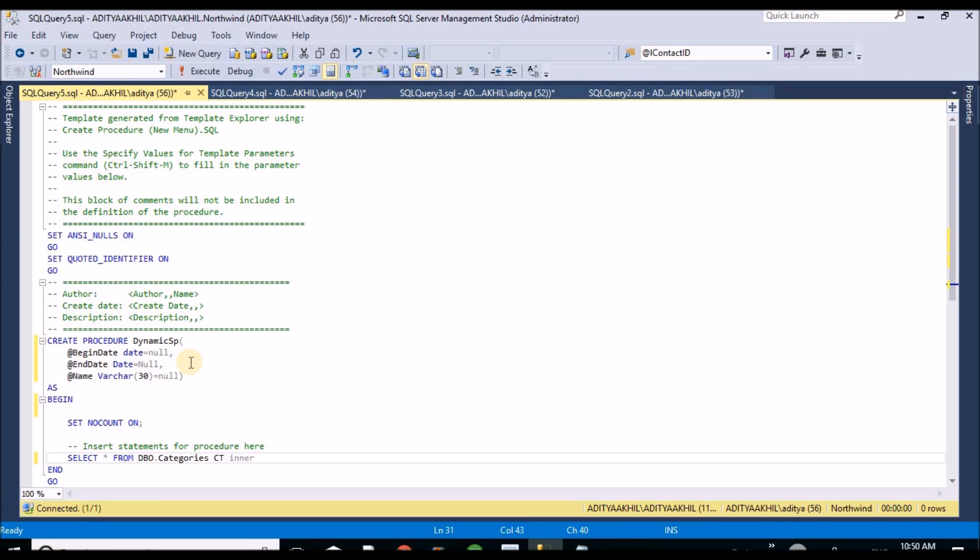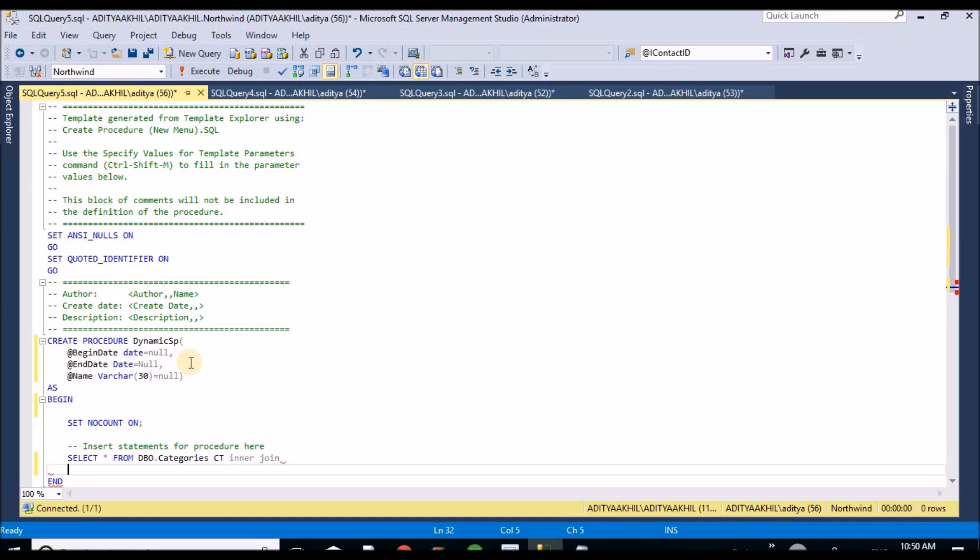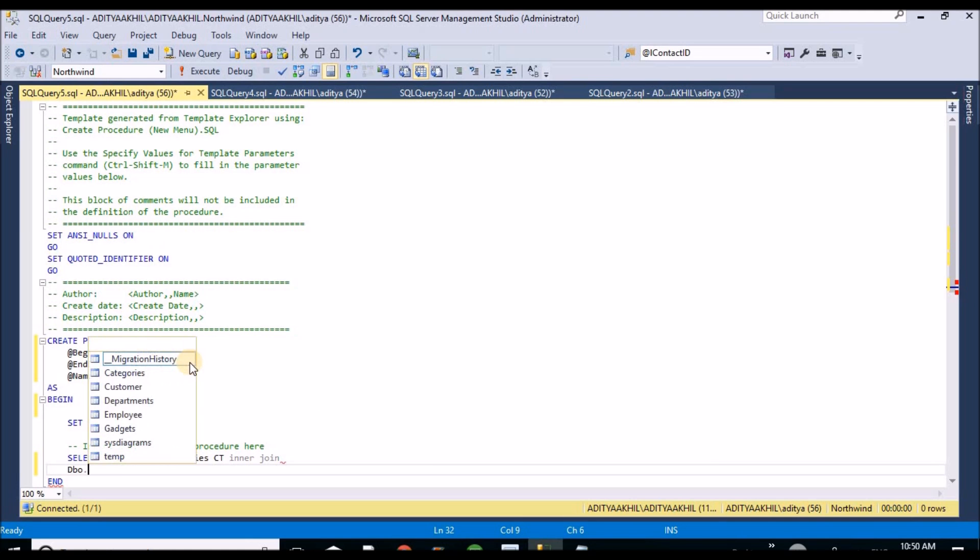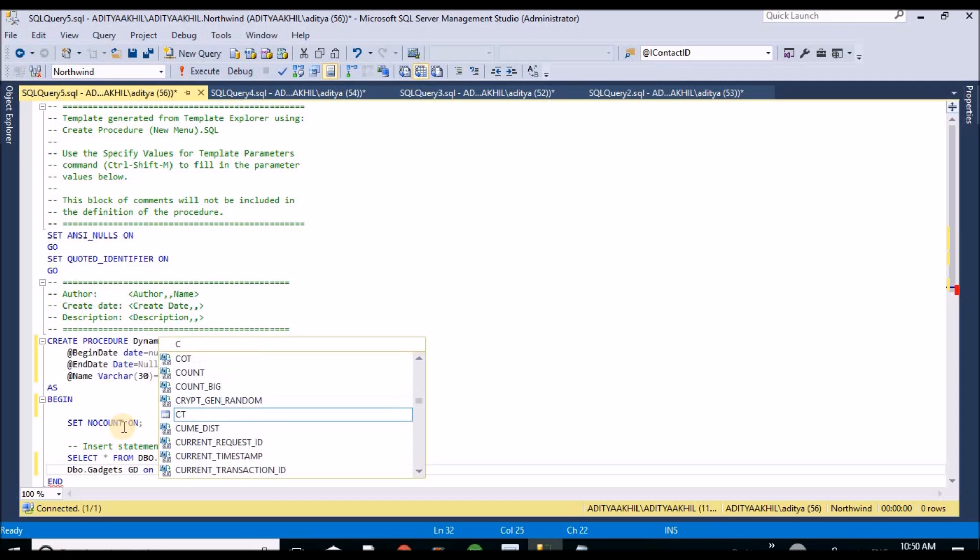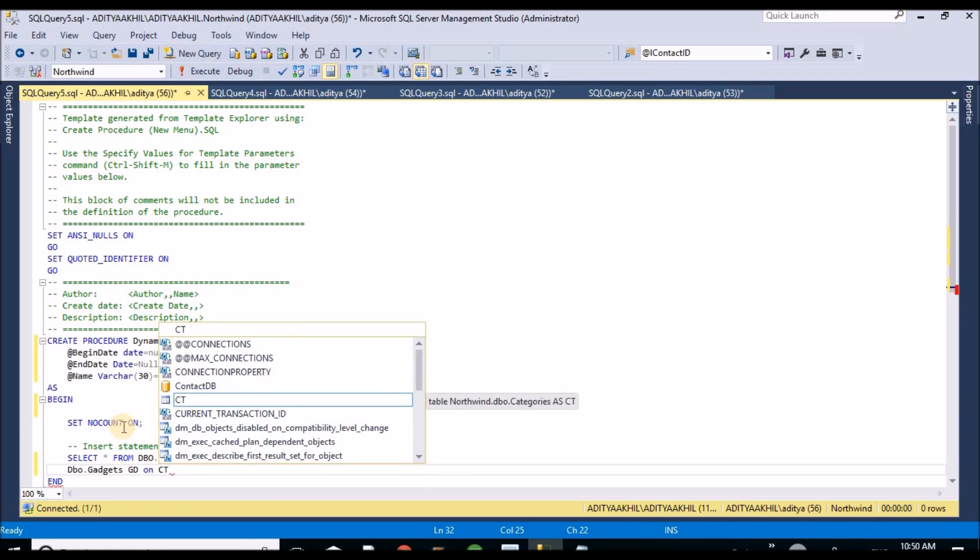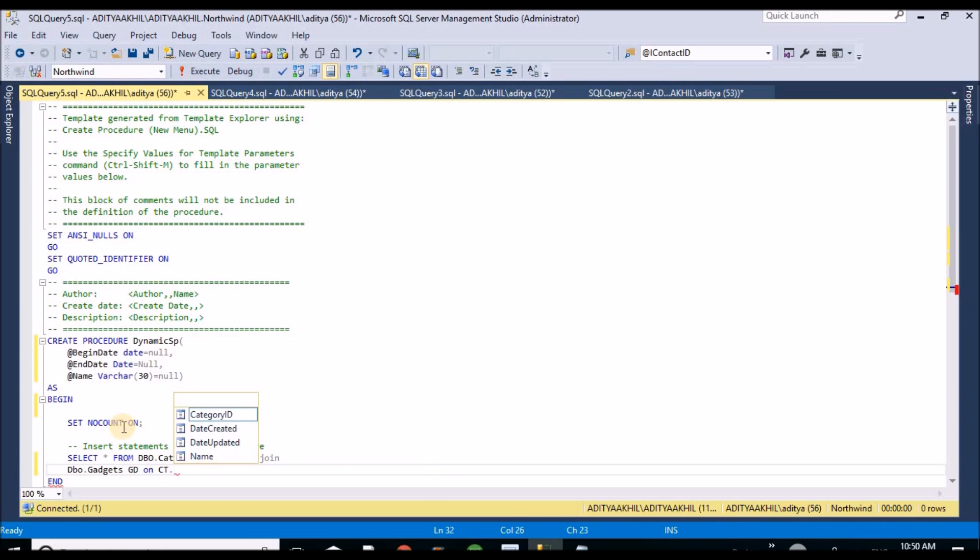I am going to do an inner join. If required you can go for left or right join, but right now for demo purpose I am using inner join here - gadgets GD on CT.category ID equals GD.category ID.